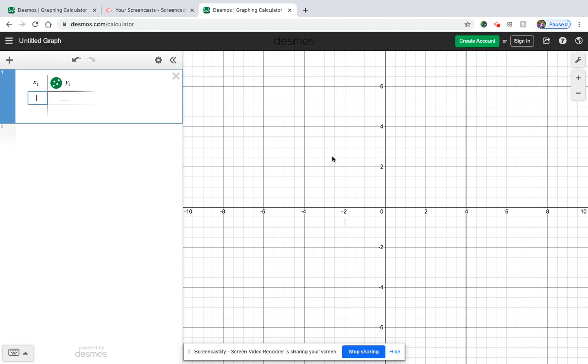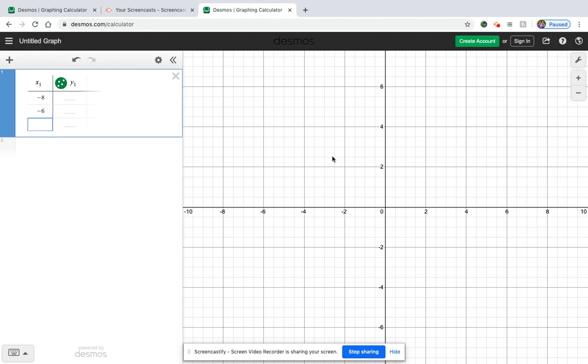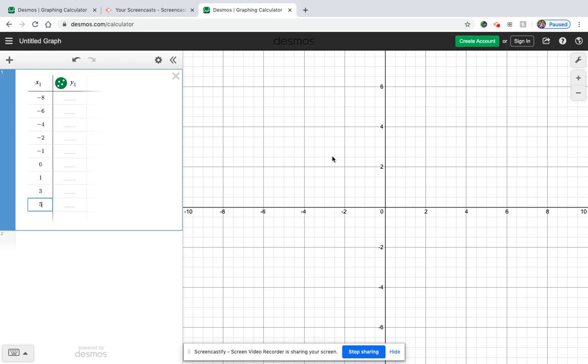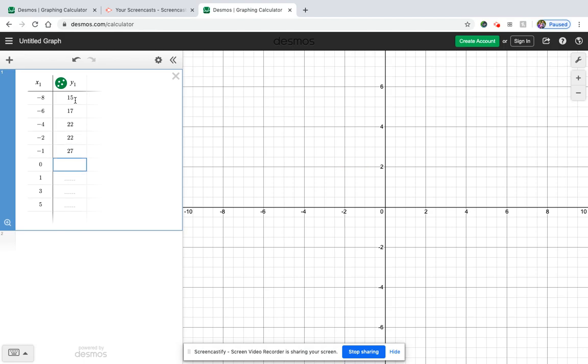Okay, so I have negative 8, negative 6, negative 4, negative 2, negative 1, 0, 1, 3, and 5. And then my y values are 15, 17, 22, 22, 27, 33, 35, 36, and 44.